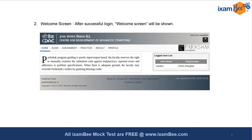Once you enter your username and password and hit the login button, you will see the welcome screen after successful login with your username and the organization under which you are logged into Pariksha. The organization will be SEBI and the student name will be the name by which you entered the examination. You will have Home, Exam, Assignment, Practice, Result and Profile tabs, and a Logout button on the top right corner.